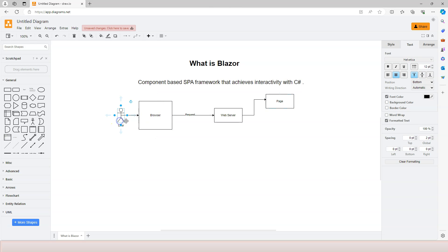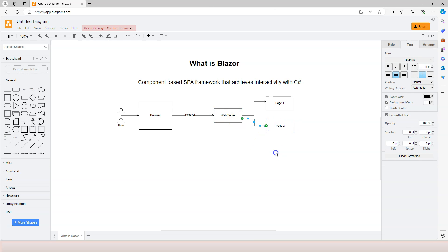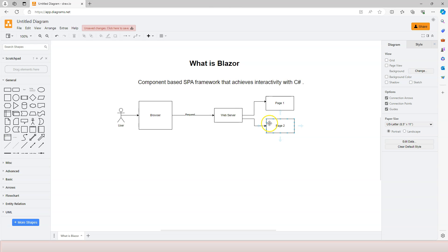If the user sends a different request through the browser to the web server, the web server is again going to route that to a page — it could be a different page or the same page. If the second request is requesting information from the second page, the web server routes it there, and the HTML defined in the second page comes back as part of the HTTP response to the browser. Eventually the user sees the HTML for the second page. So this type of framework is based on pages — each request targets a corresponding page.